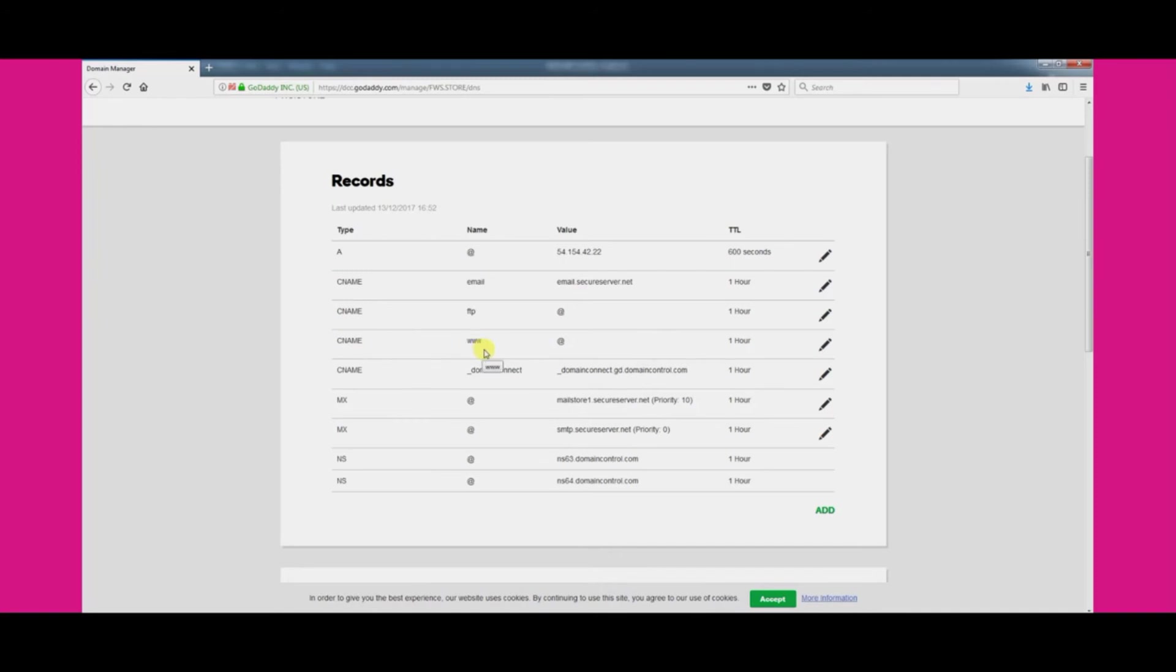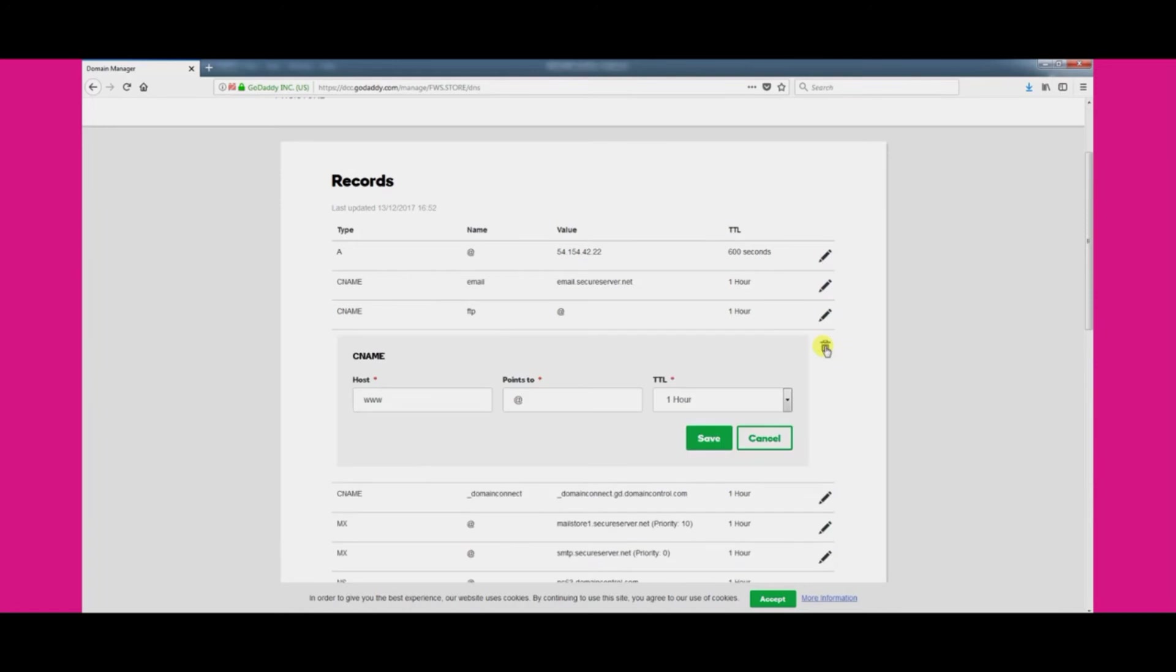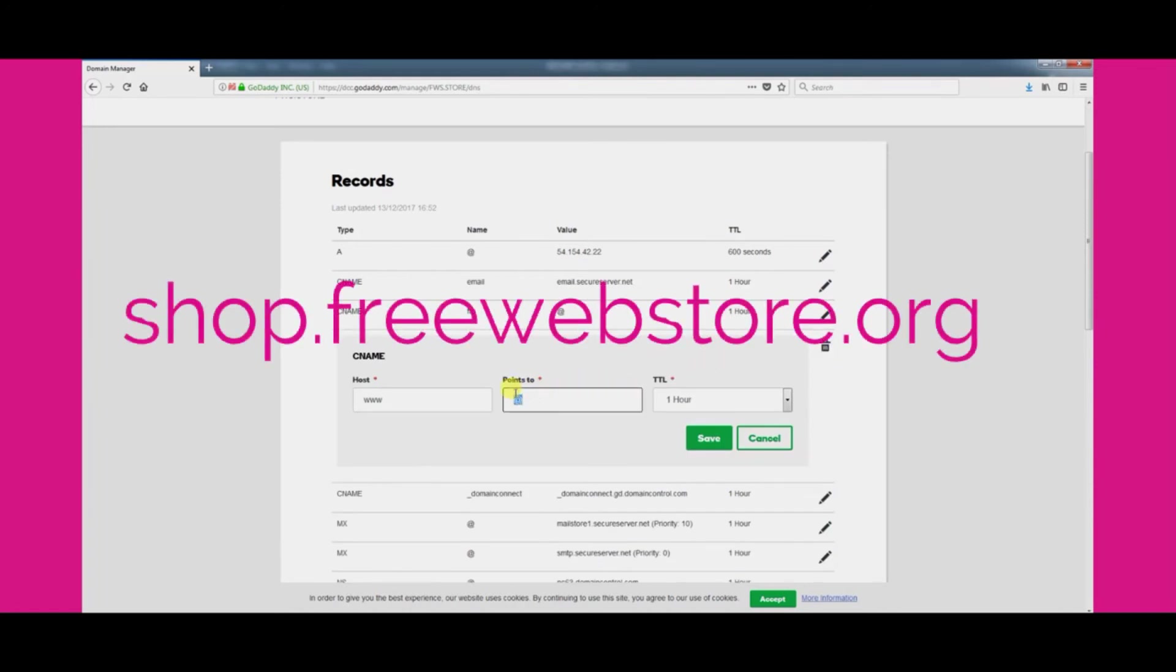Then enter shop.freewebstore.org into the value field overriding whatever was originally there. Once you have entered it click save.